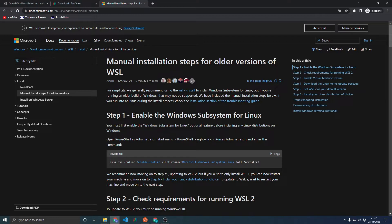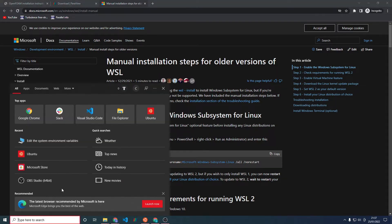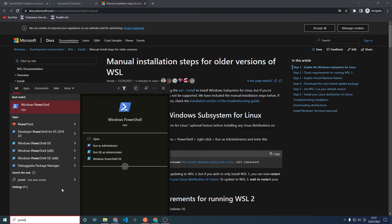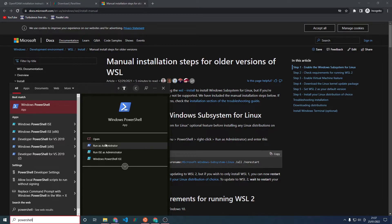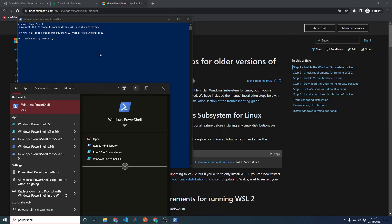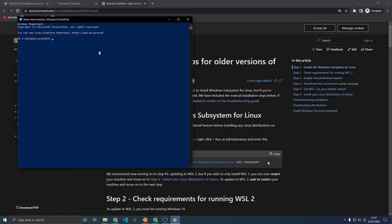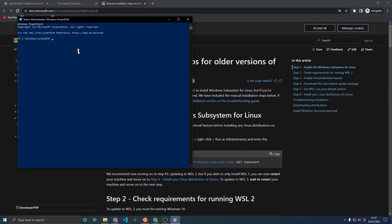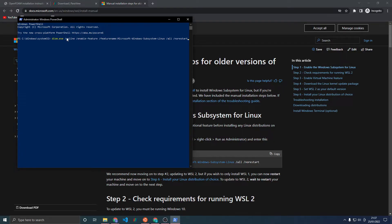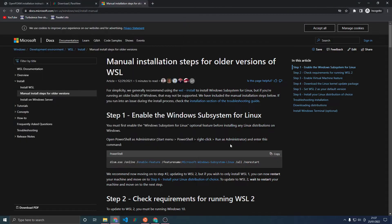First you want to open PowerShell as Administrator. Type in PowerShell, either click Run as Administrator or right click and click Run as Administrator. Click Yes, then paste in the command and press Enter. I've already run this command so I won't press Enter here. Once that command has run, close the prompt and restart your computer.